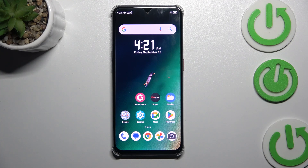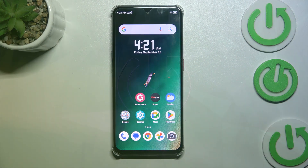Hi everyone! In front of me I've got the Nubia Neo 2, and let me share with you how to add or remove a Google account on this device.